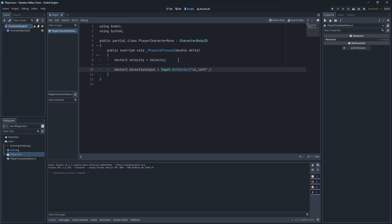We will use default UI controls for now. Make sure when you are typing the names of the control input, you are typing them exactly the same. If you make a typo, your game might not work properly.